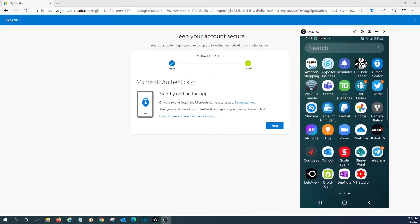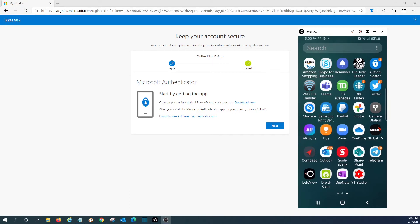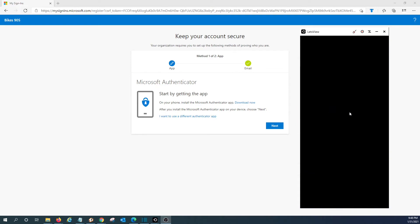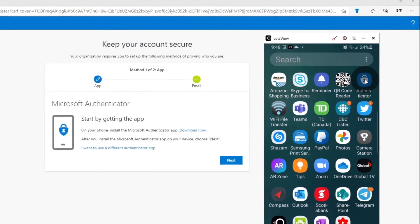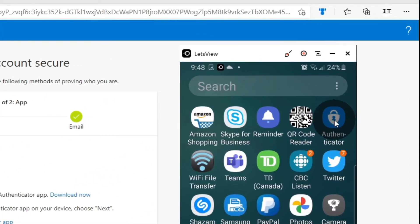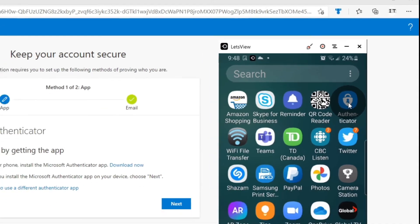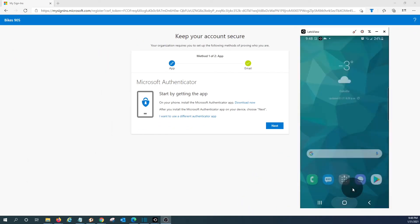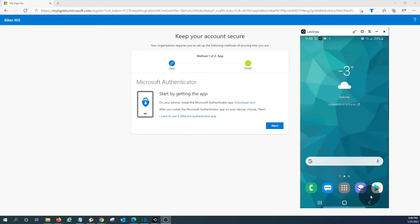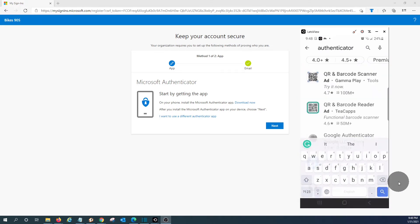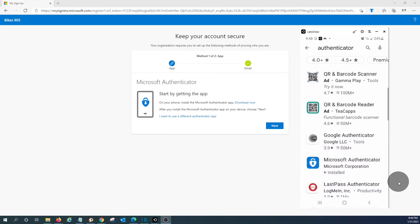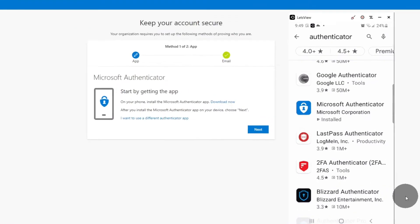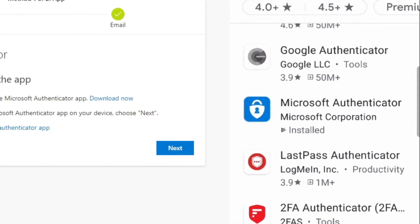All the users will need to download the Authenticator app. The Microsoft Authenticator app is available for Android and iOS as well. We're looking at the phone where the application is already installed. If the application is not installed, you will need to go to Play Store and search for Authenticator. And you will find it under Microsoft Authenticator, as you can see here.